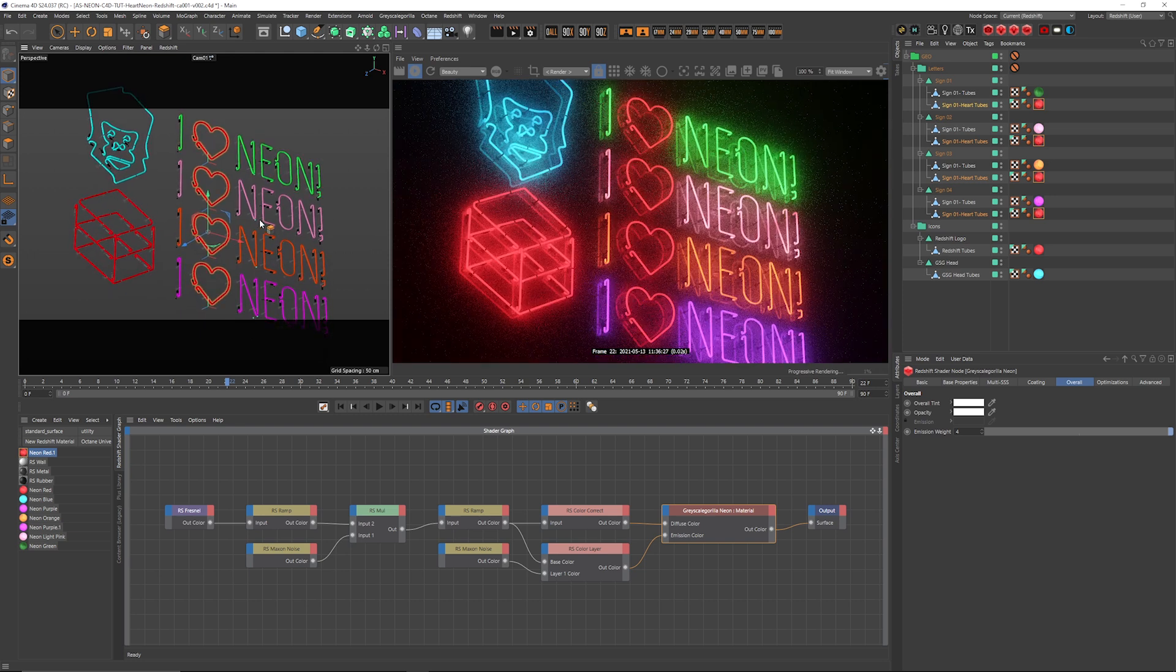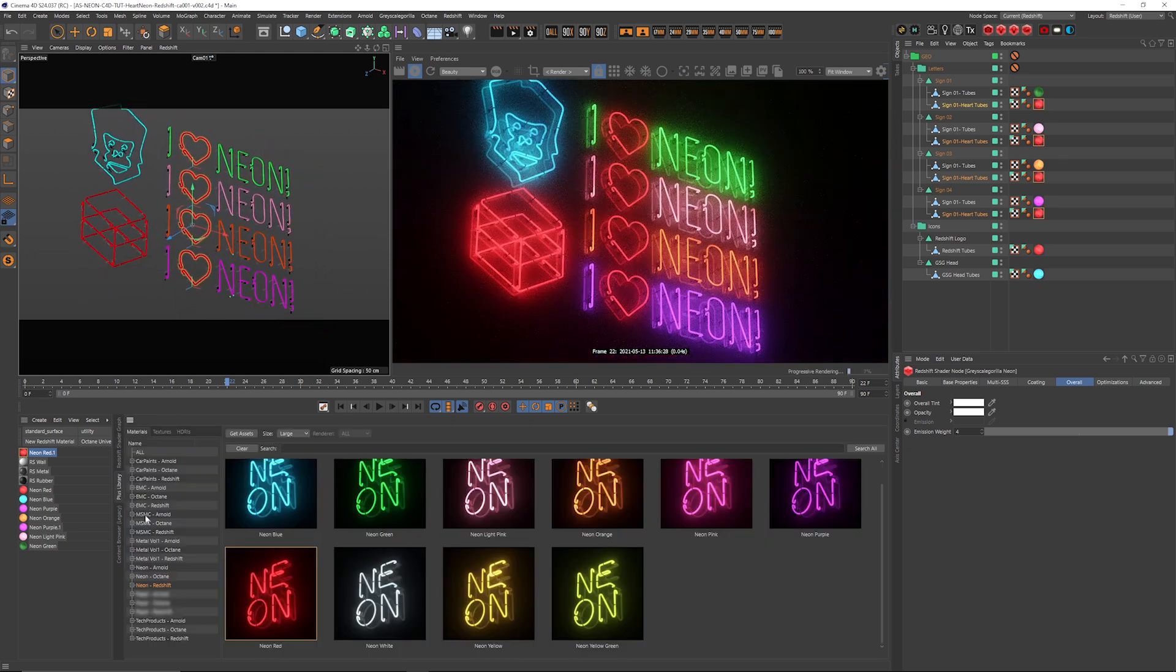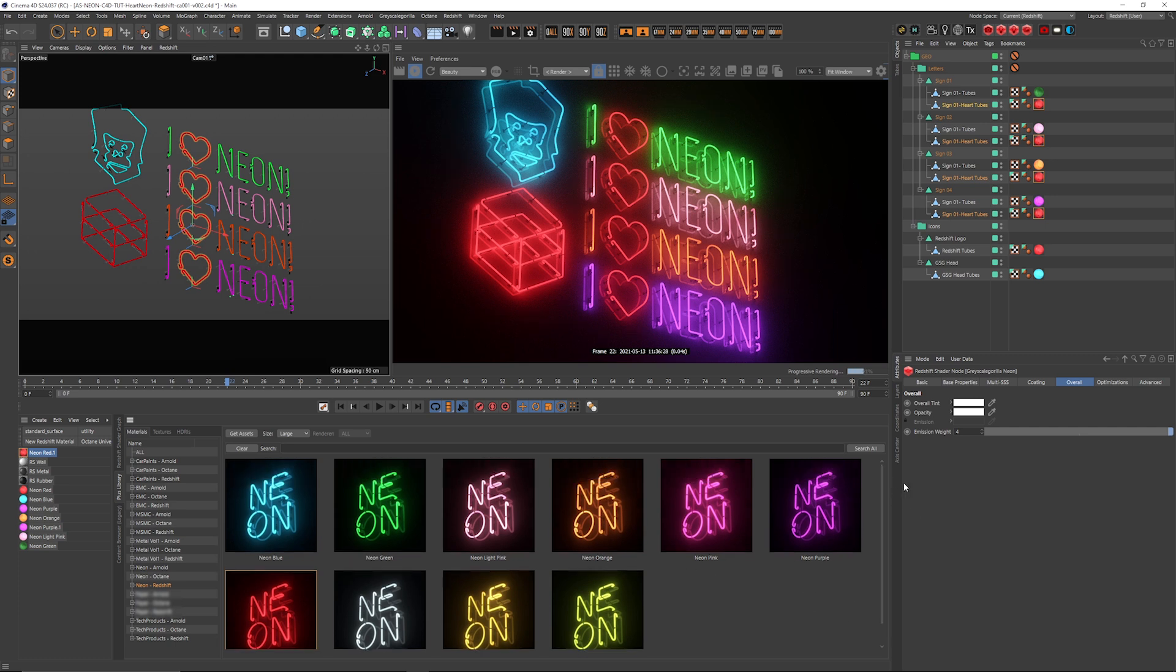Anyway, this is a really quick video showing you all the awesome little neon materials we just put in Grayscale Guerrilla Plus. Hope you enjoy them. Hope you enjoyed the video. And I will see you next time.